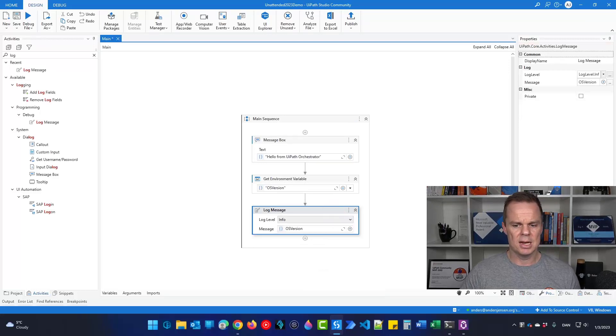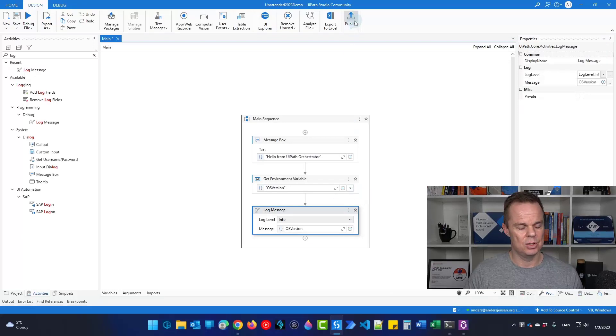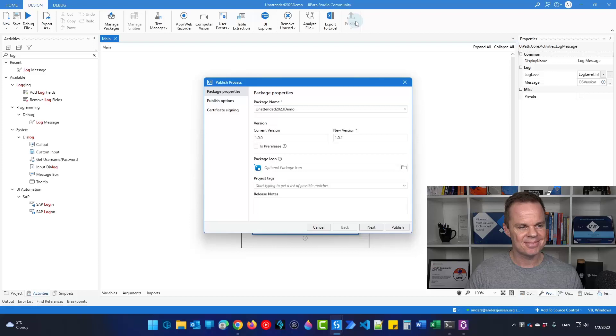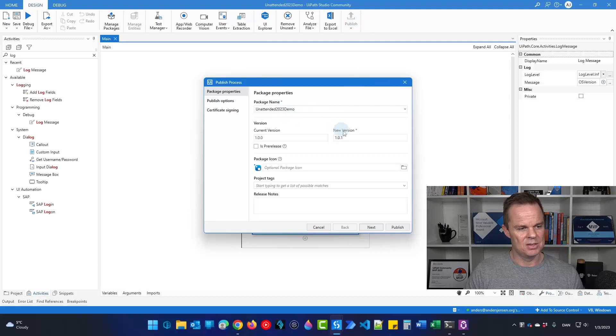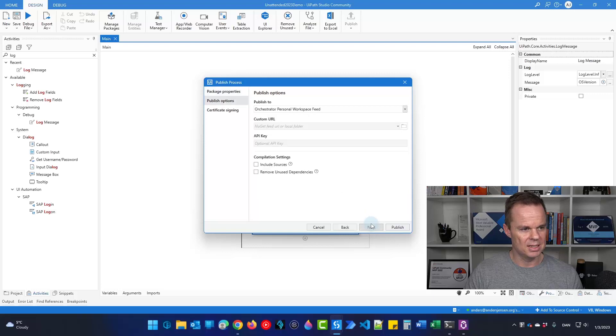So this is my process that I want to run unattended. And to publish it to orchestrator, I go up here to publish. This is the package name. That is fine. The version is 1.1. That's fine. I click next.